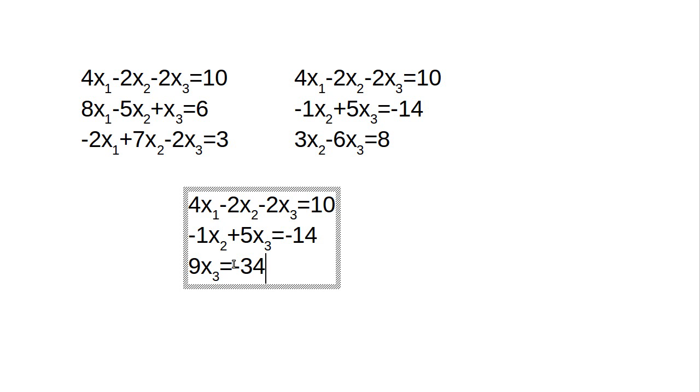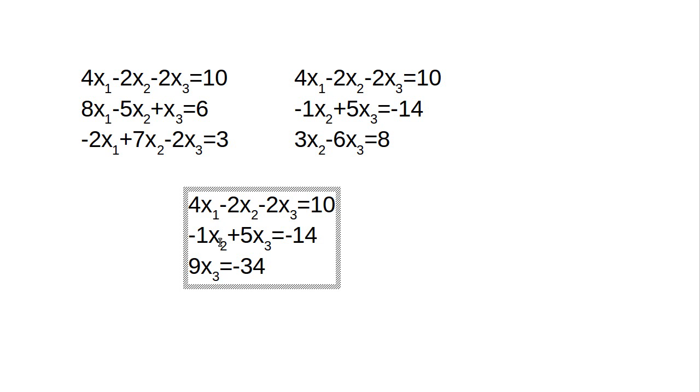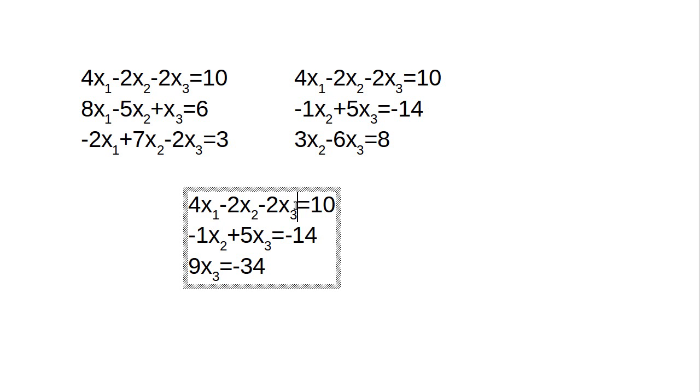And at this point, I have an equation that I can actually solve for x3. So x3 is equal to minus 34 over 9. Once I get a value for x3, I can plug that back up into here. I can take this constant, subtract it from both sides, and I am left with something I can solve for x2. Once I have x2 and x3, I can substitute those up into here, then take that value, subtract it, divide it by 4, and get my value for x1. And I have a full solution to this equation.